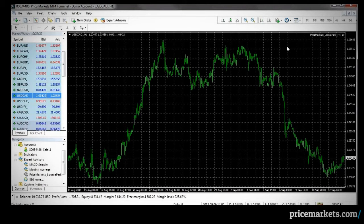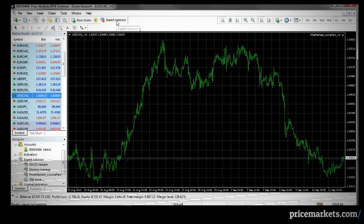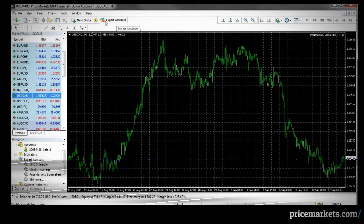Now we need to actually turn it on. Go up to the Expert Advisors button, which is currently red, and left-click.